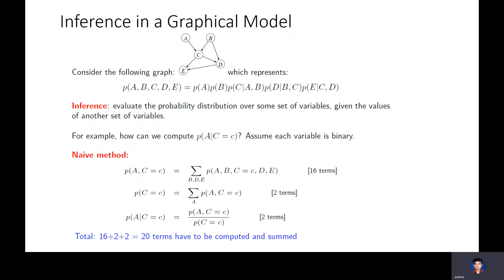So far we have studied how to get this factorization and what the additional conditional independences are. Inference now means: given this graph and the corresponding conditional probability tables for each node, you want to evaluate the joint probability distribution over a, b, c, d, and e. For the discrete case it's a full table. Note that even though I have written down conditional probability tables for discrete distributions, it's also possible that a, b, c, d are continuous random variables — say following a Gaussian distribution.